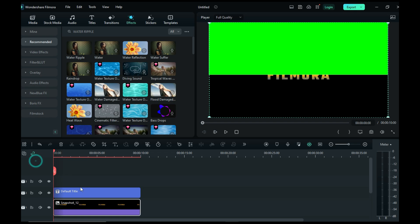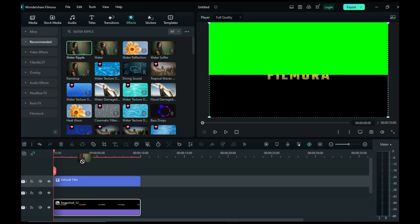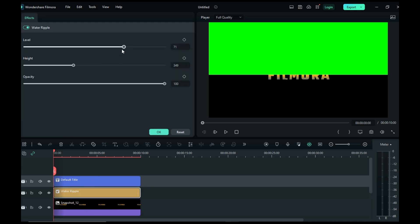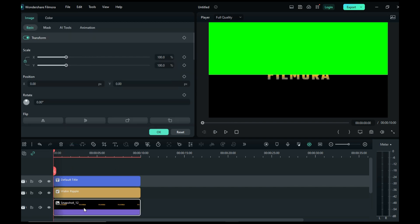Add a new layer and double click on the effect. Set the level to 40 and the height to 257. Then add keyframes to animate it.